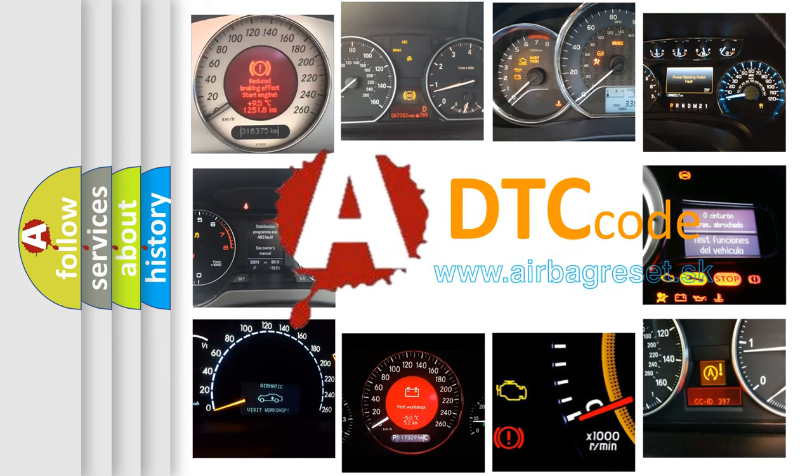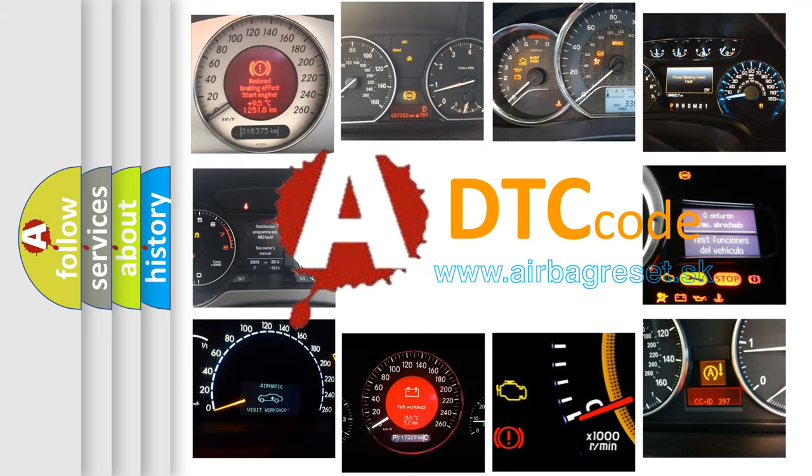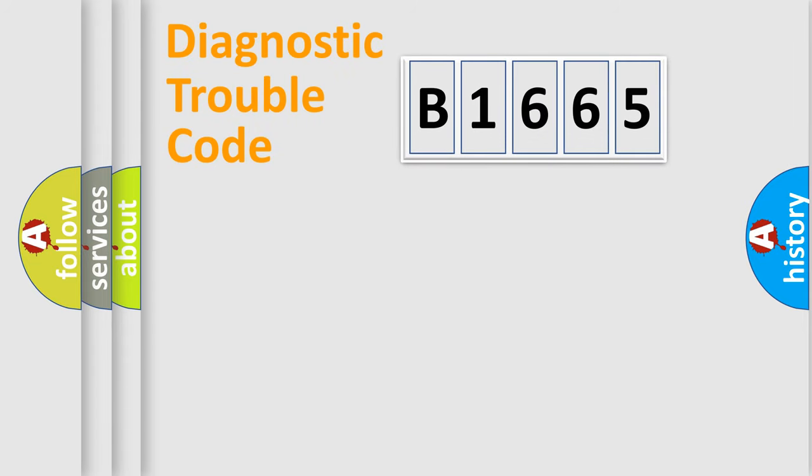What does B1665 mean? Or how to correct this fault? Today we will find answers to these questions together. Let's do this.